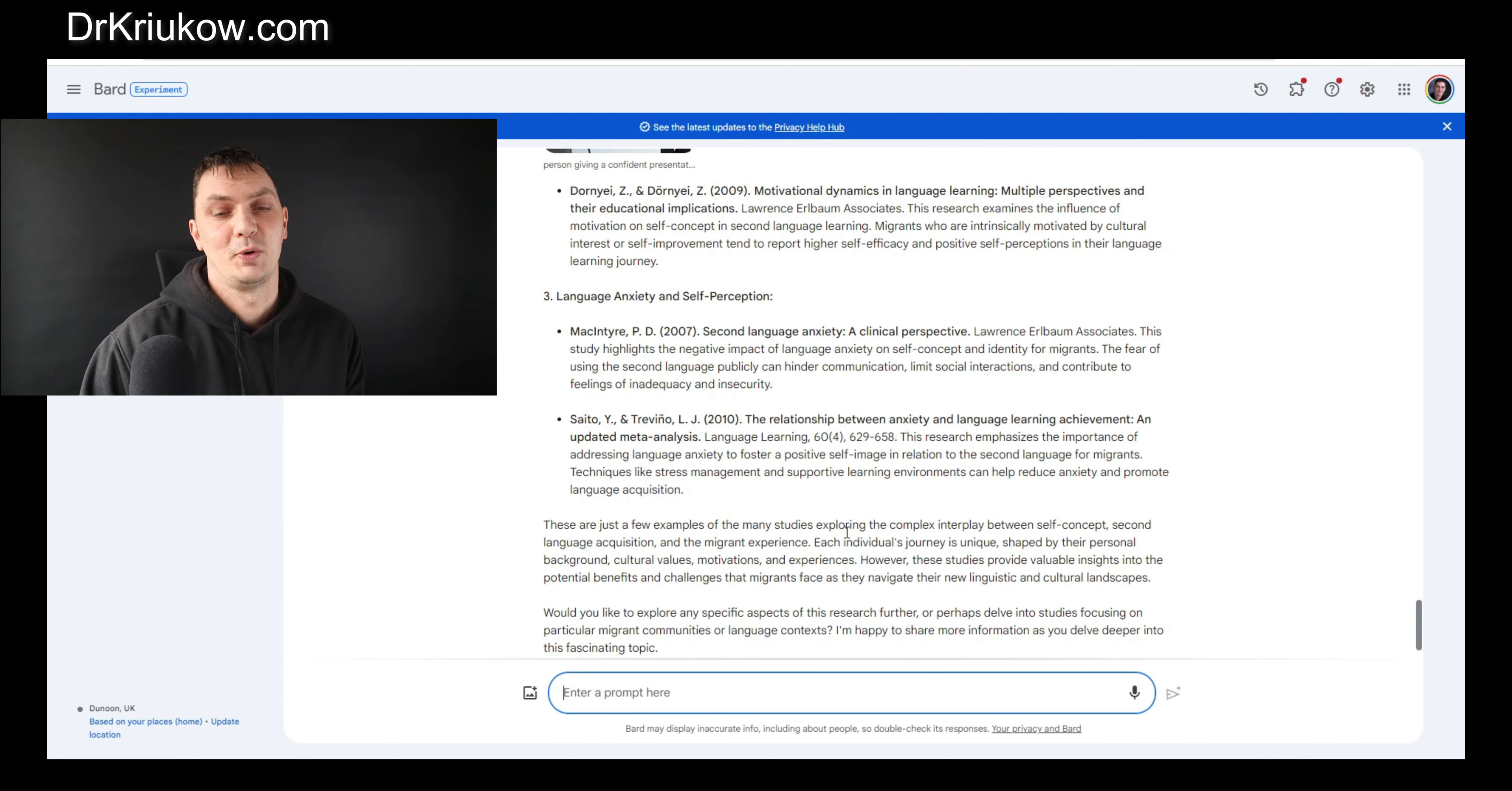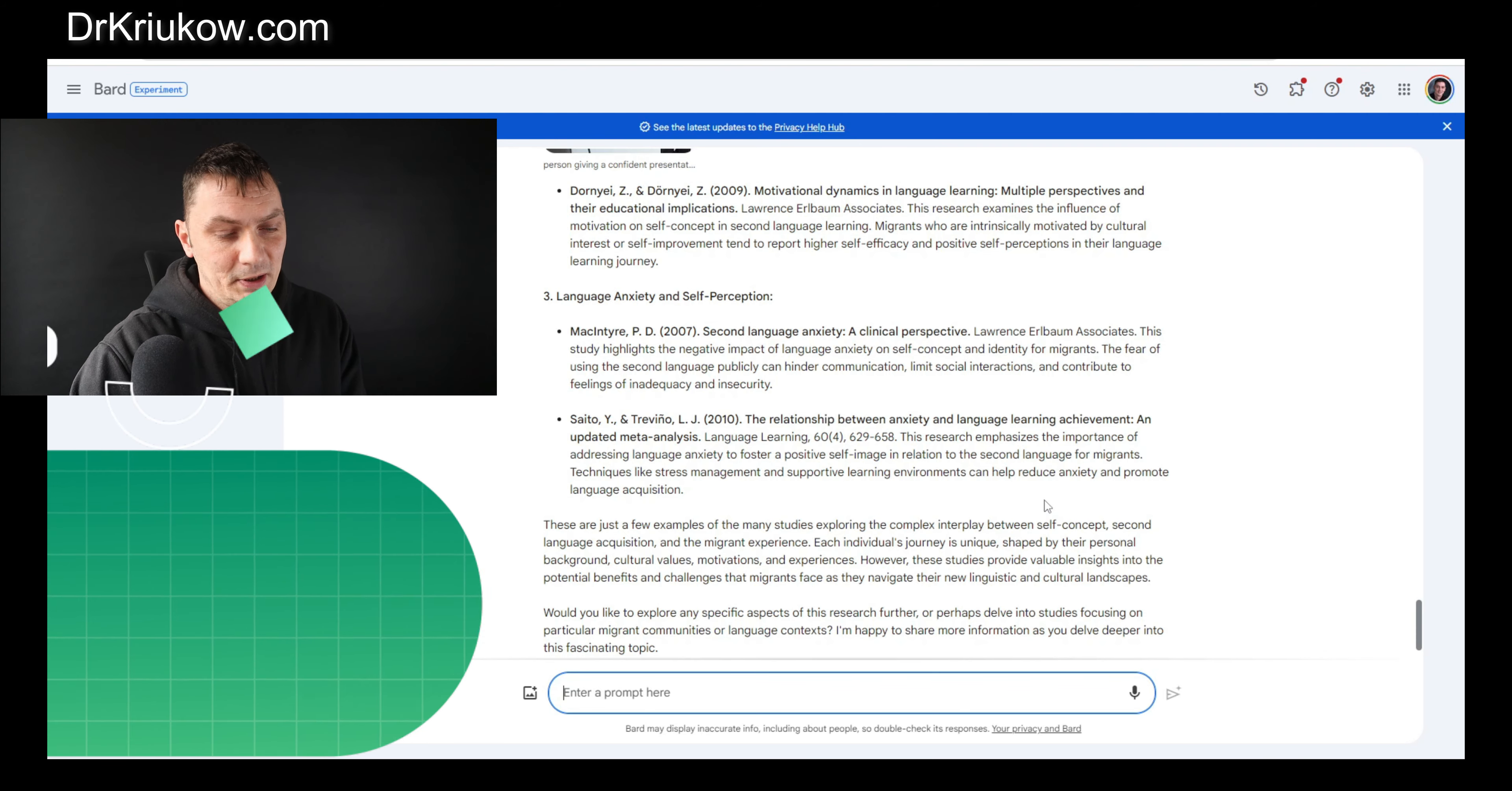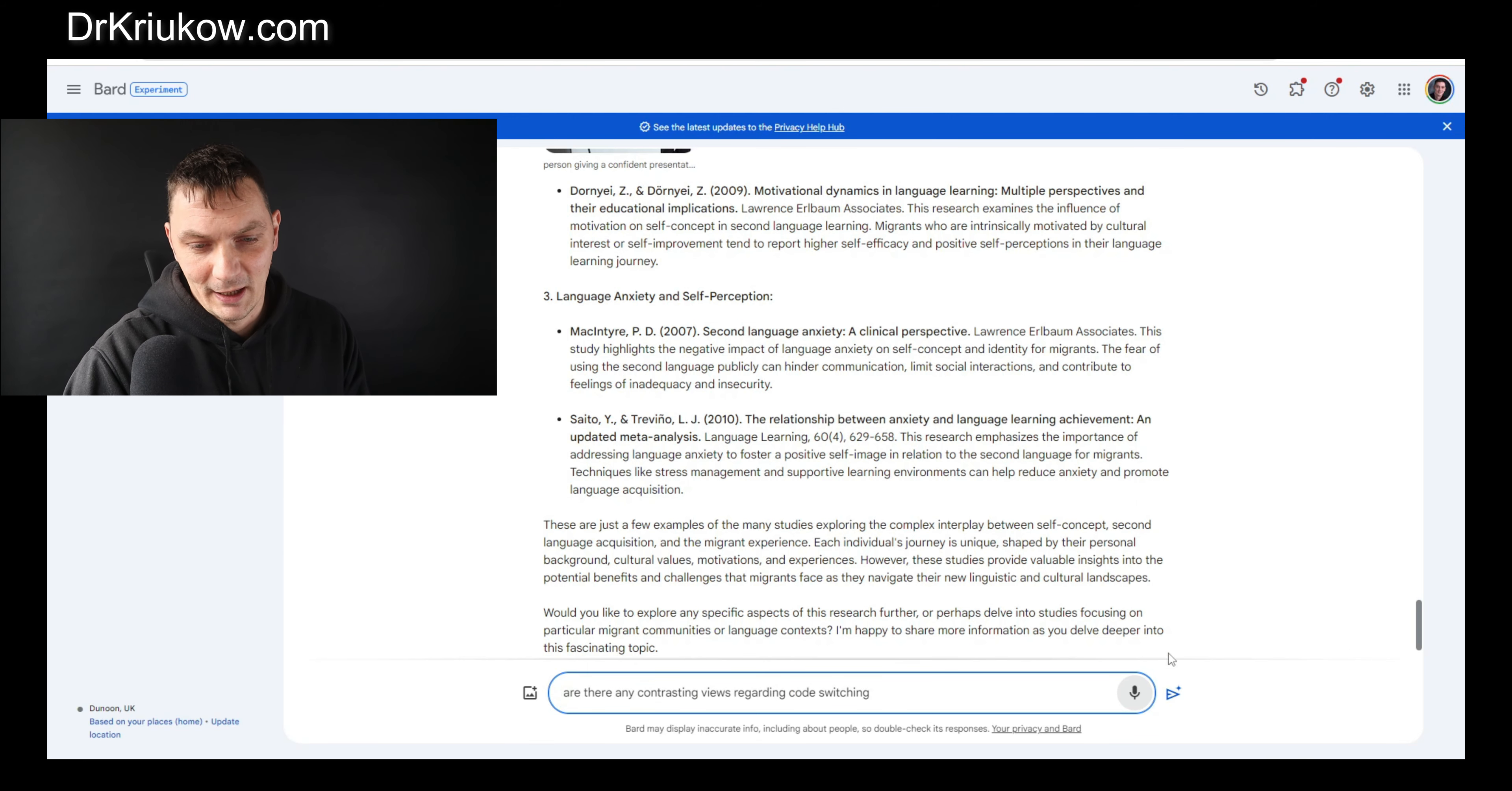So imagine now we're shifting focus a little bit. We're going to talk about code switching, which is the use of or mixing your first language and the second language in a language classroom, basically. I know that because it's just something I studied and there are different views on that, completely different contrasting views.